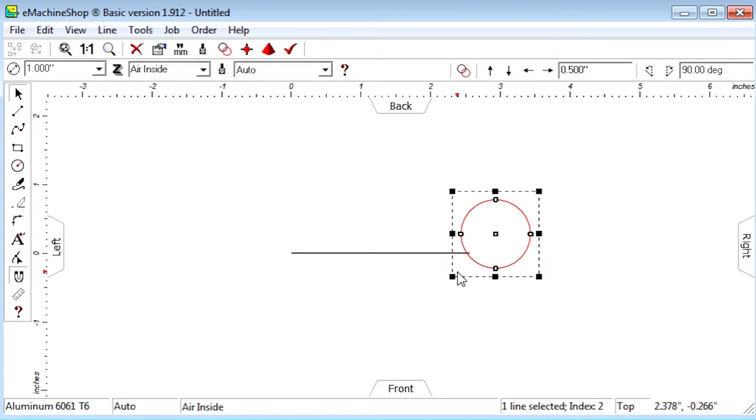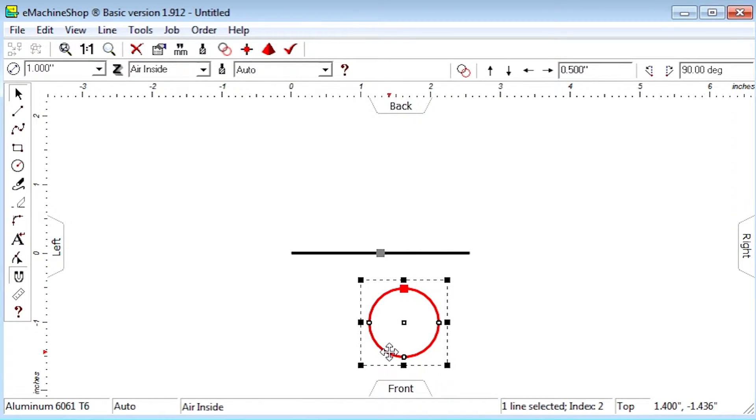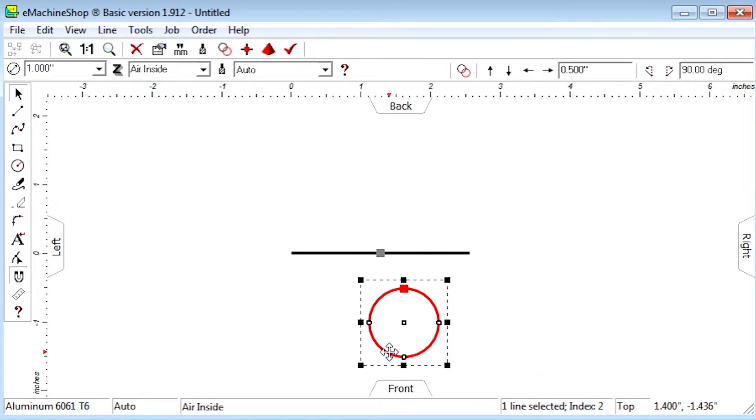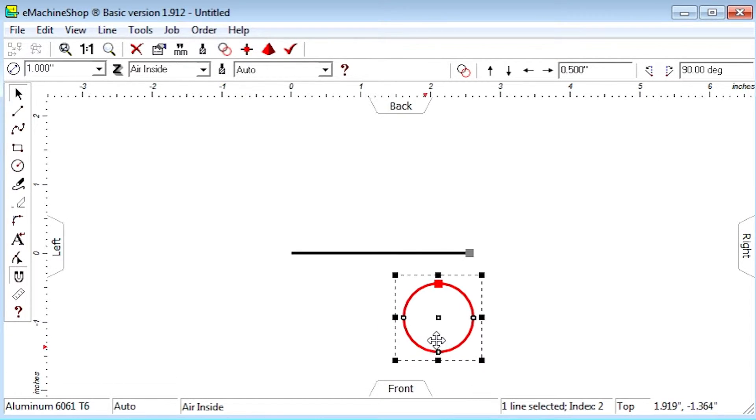But this method is not precise. Here's how to do it precisely. Drag the circle so one of its snap points snaps to the end of the straight line.